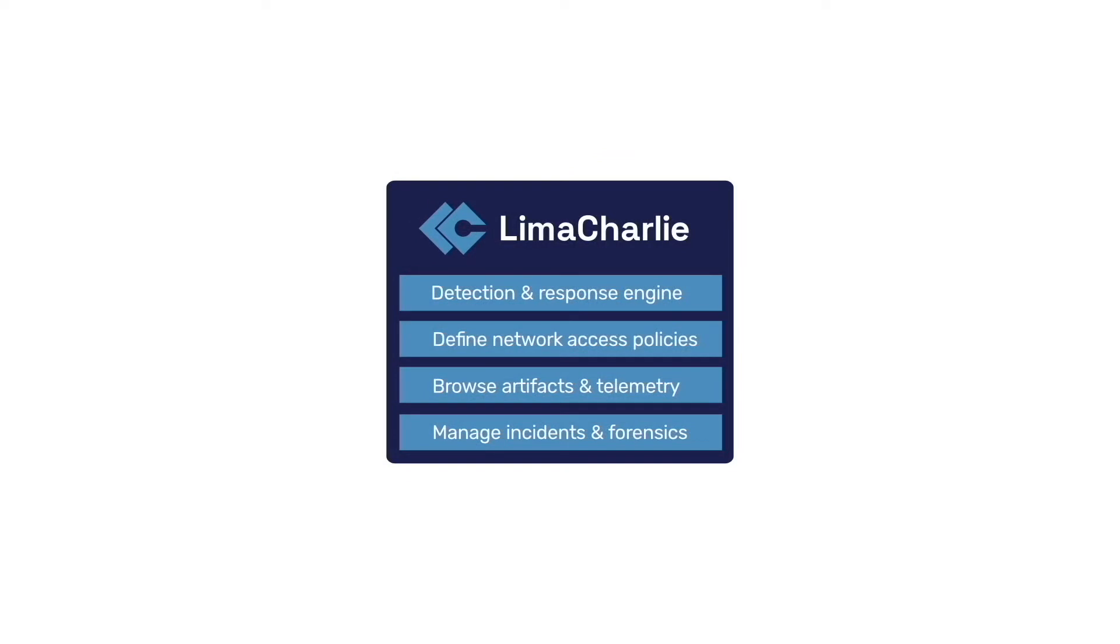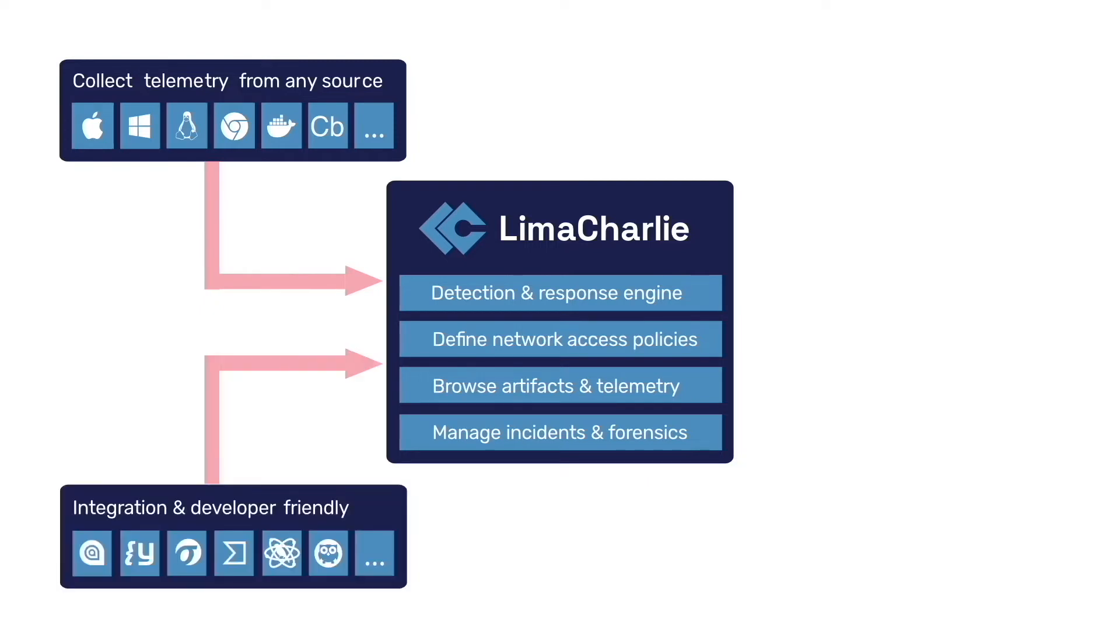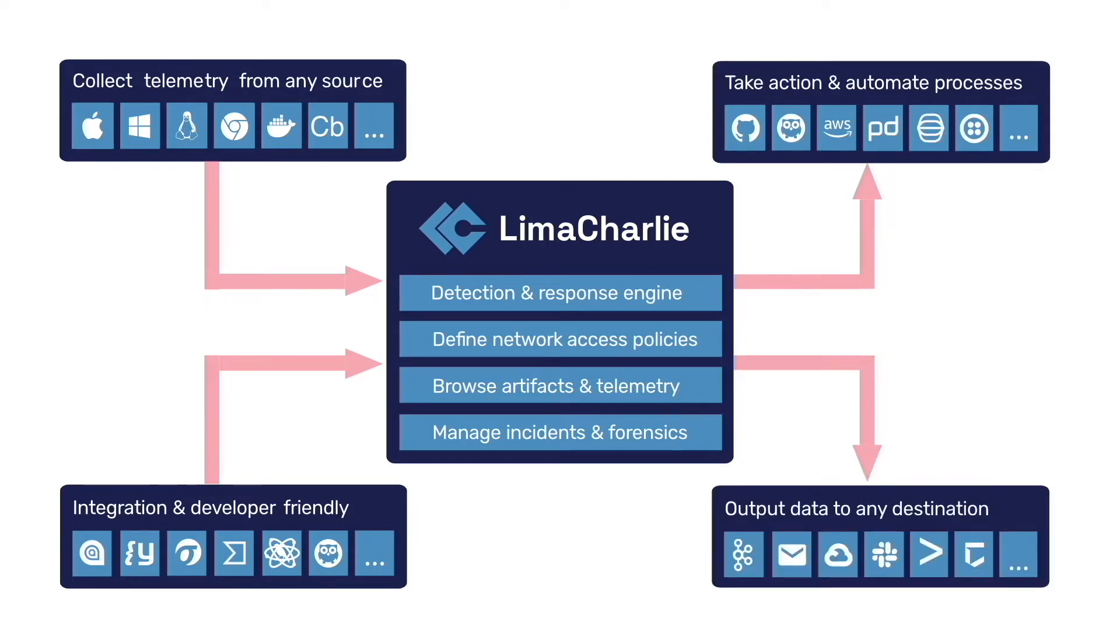Lima Charlie gives security teams full flexibility and control over their security posture by providing security analysts and security engineers ungated access to the underlying technologies. This approach allows security teams to easily build custom solutions for problems unique to their organizations.